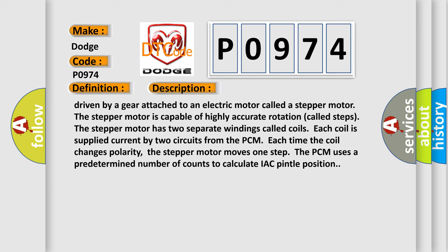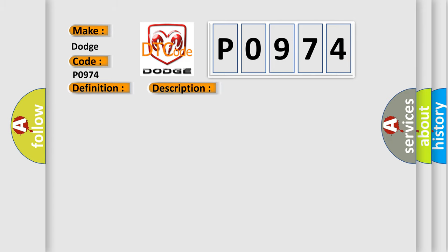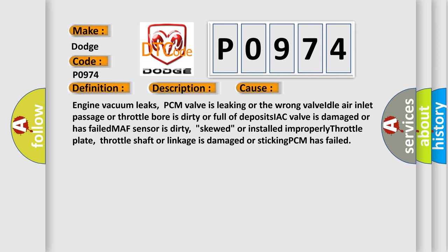The PCM uses a predetermined number of counts to calculate IAC pintle position. This diagnostic error occurs most often in these cases: engine vacuum leaks, PCM valve is leaking or the wrong valve, idle air inlet passage or throttle bore is dirty or full of deposits, IAC valve is damaged or has failed, MAF sensor is dirty, skewed, or installed improperly, throttle plate, throttle shaft or linkage is damaged or sticking, PCM has failed.